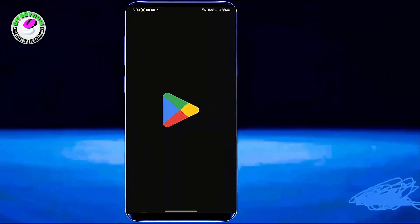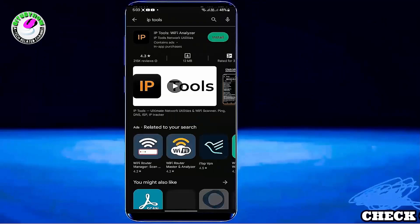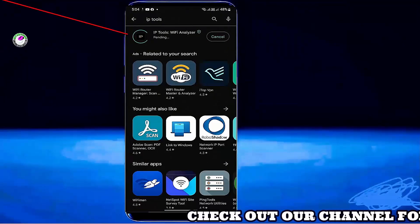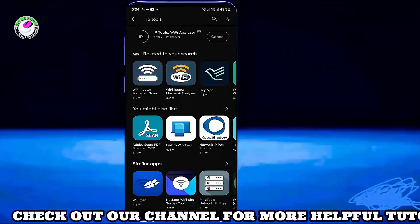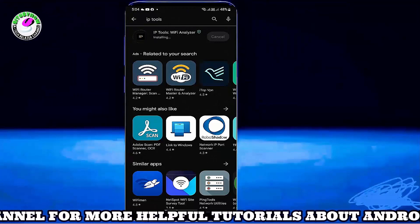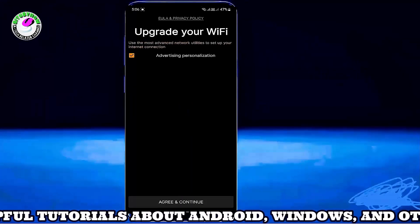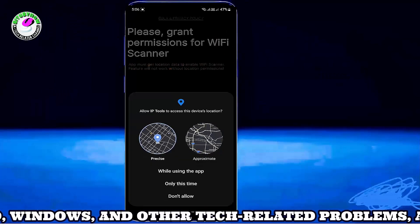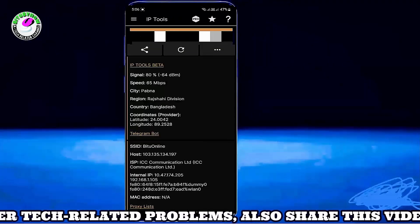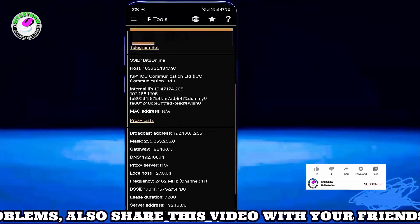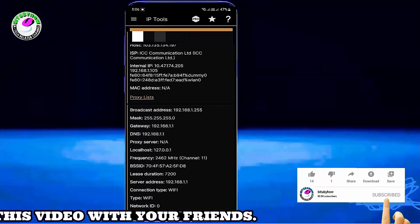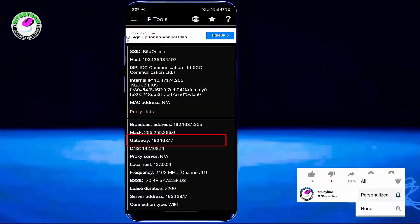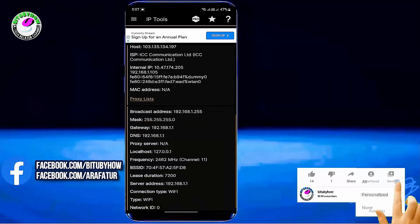You need to install the IPTools application from your Play Store. After installing the application, open it and allow all the permissions. As you can see here, my router's IP address is showing here. You need to remember it.